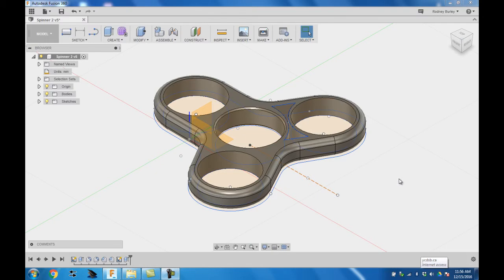This is Mr. Burley at St. Elizabeth Catholic School. This is the third and final video using Fusion 360 with the end result being a 3D printed fidget spinner toy.